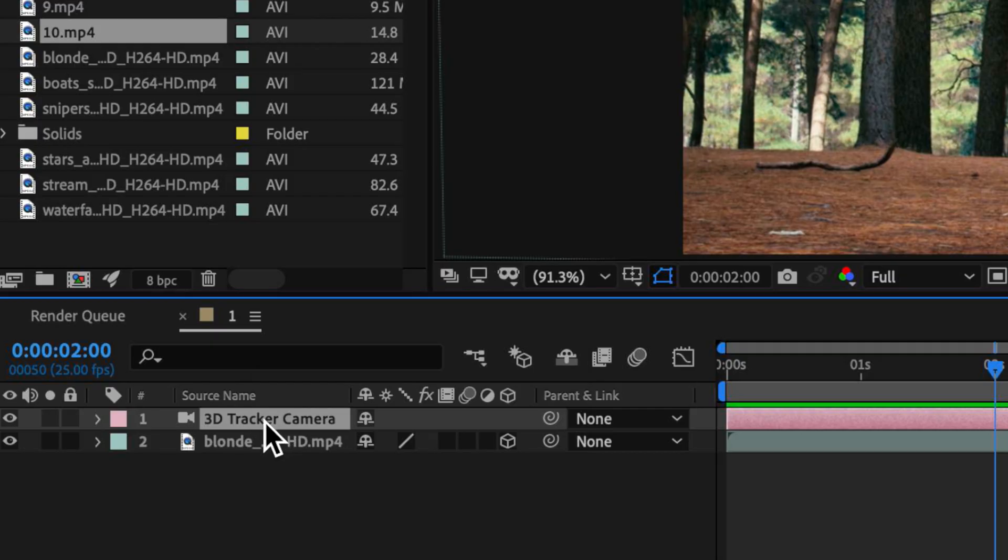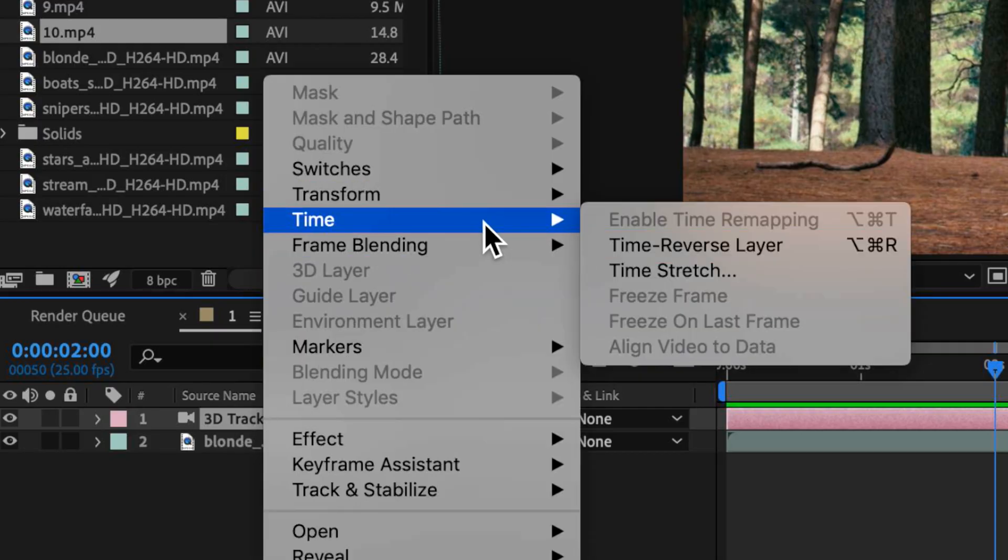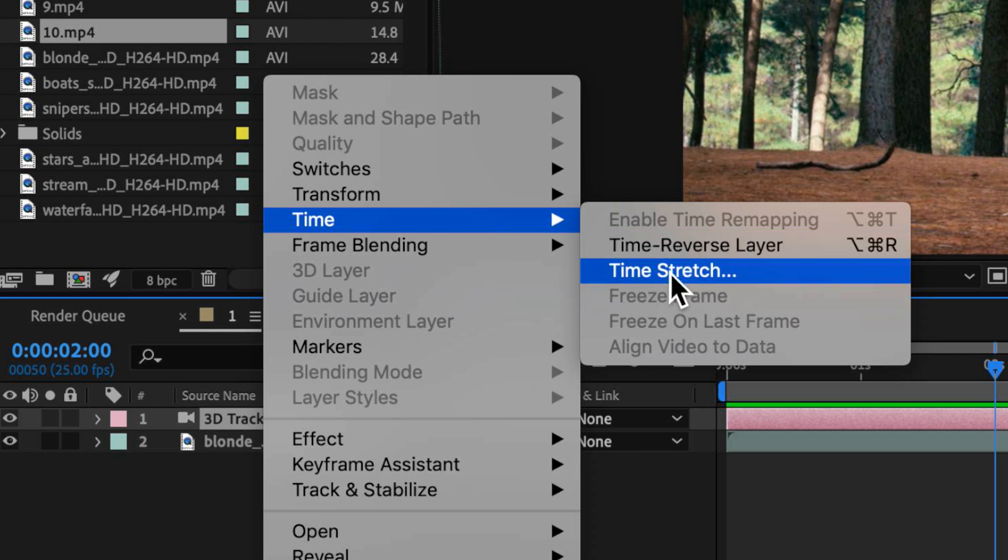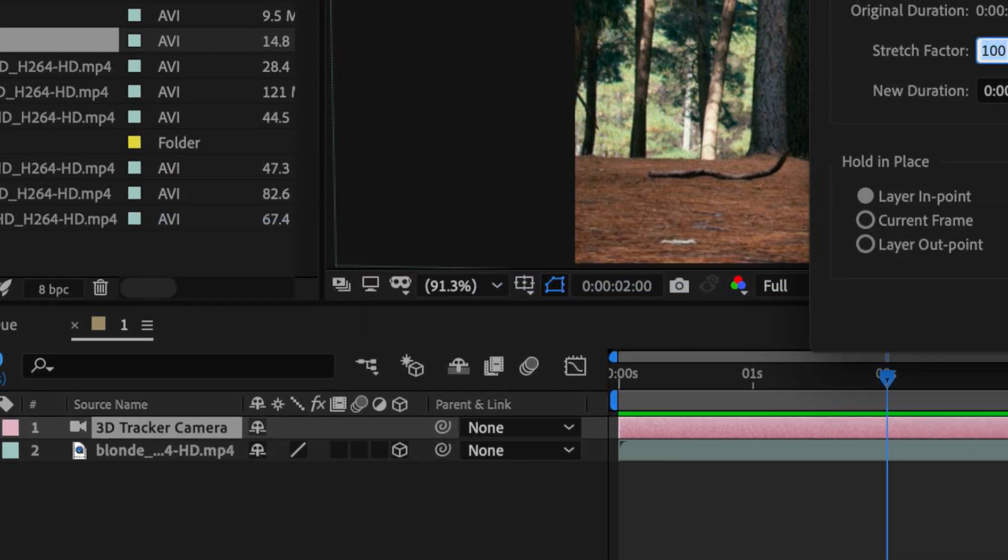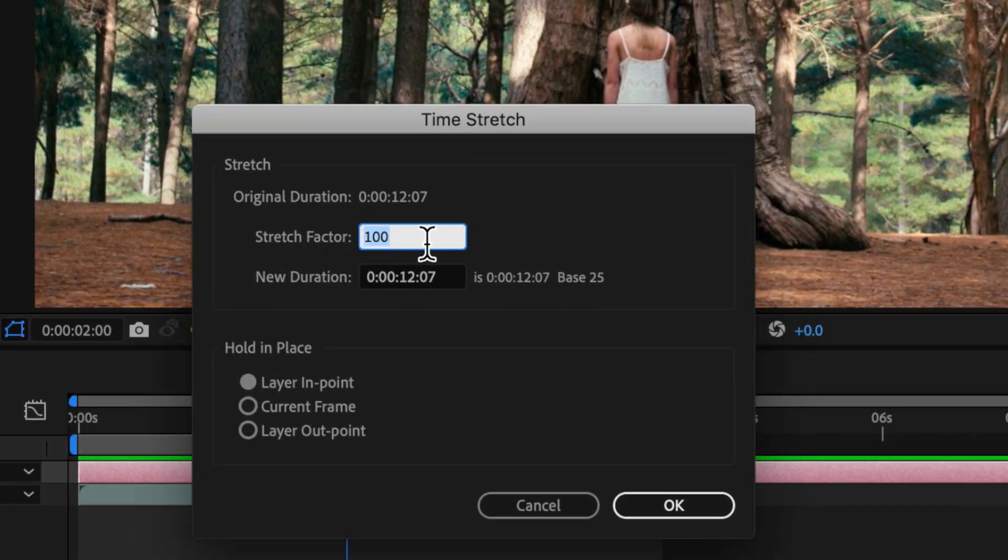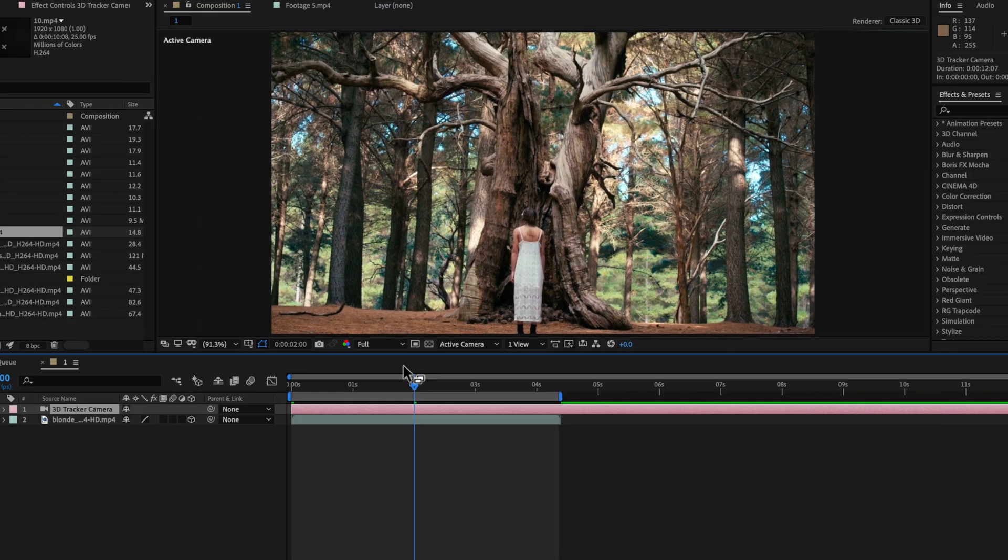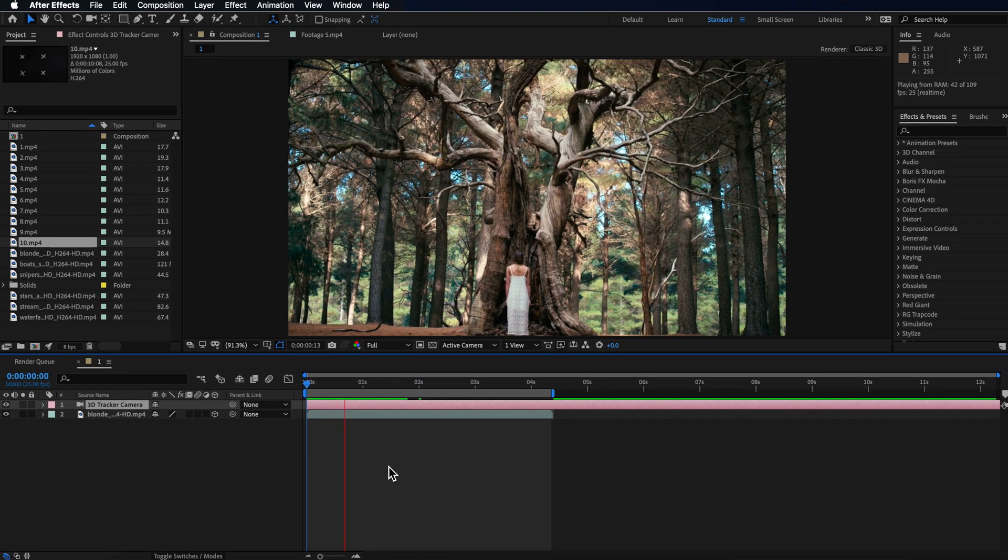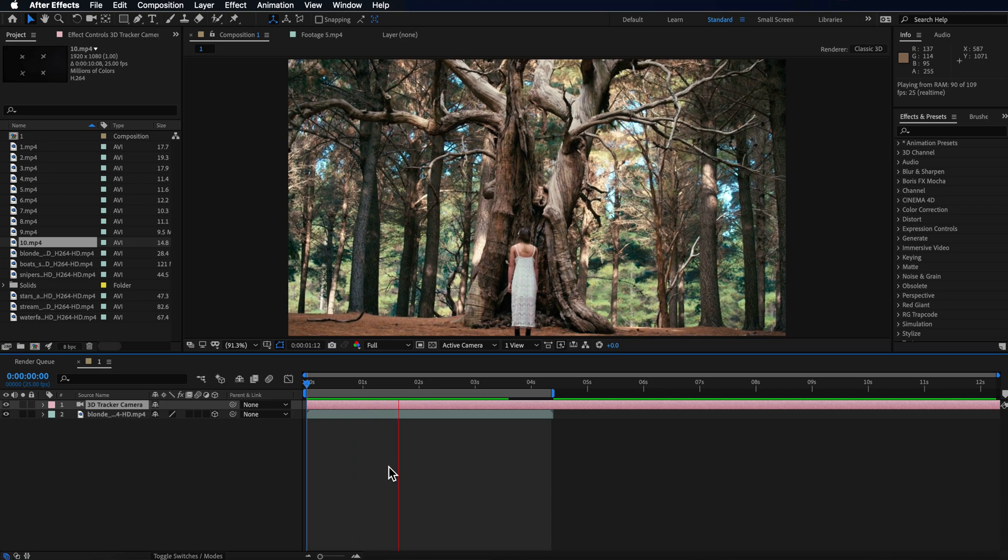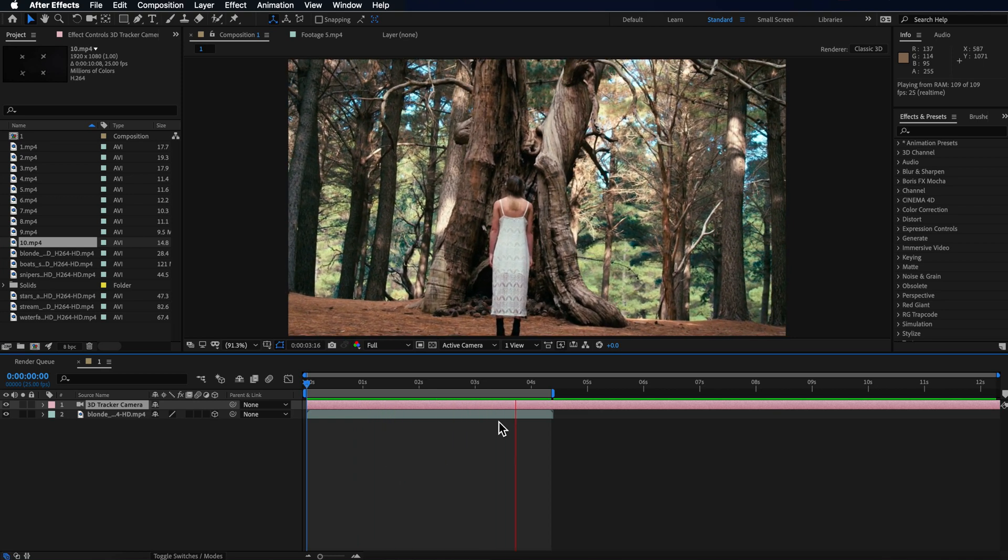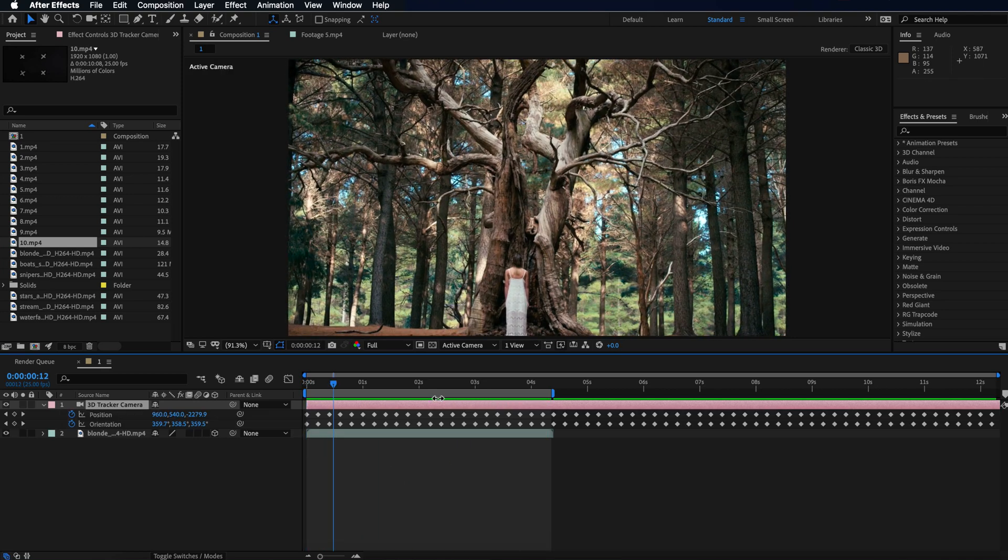So the great thing here is all I need to do is right click on that layer, come up to time and enable time stretch. Now what I can do is if I add a stretch factor of say 500, what that does is essentially then slows down that camera movement making it a lot smoother.